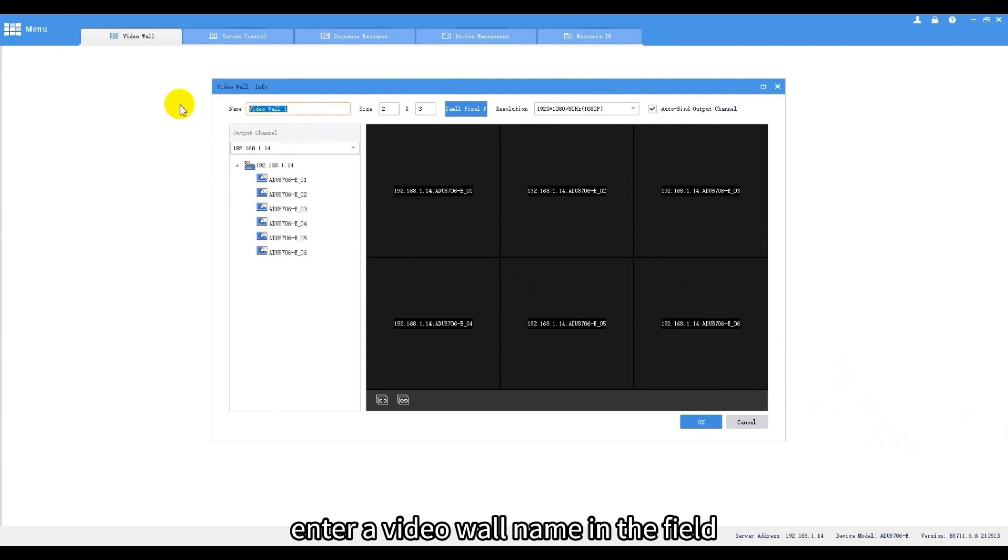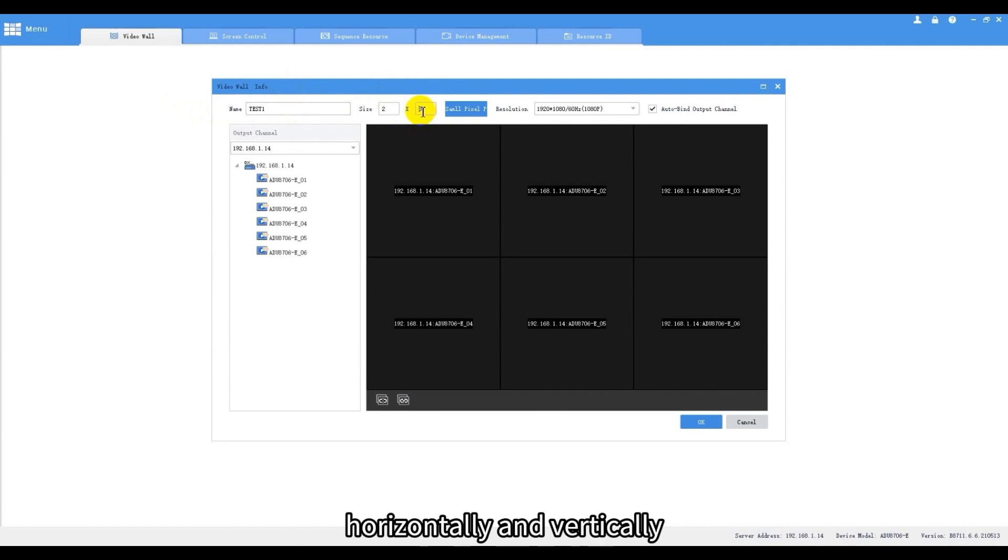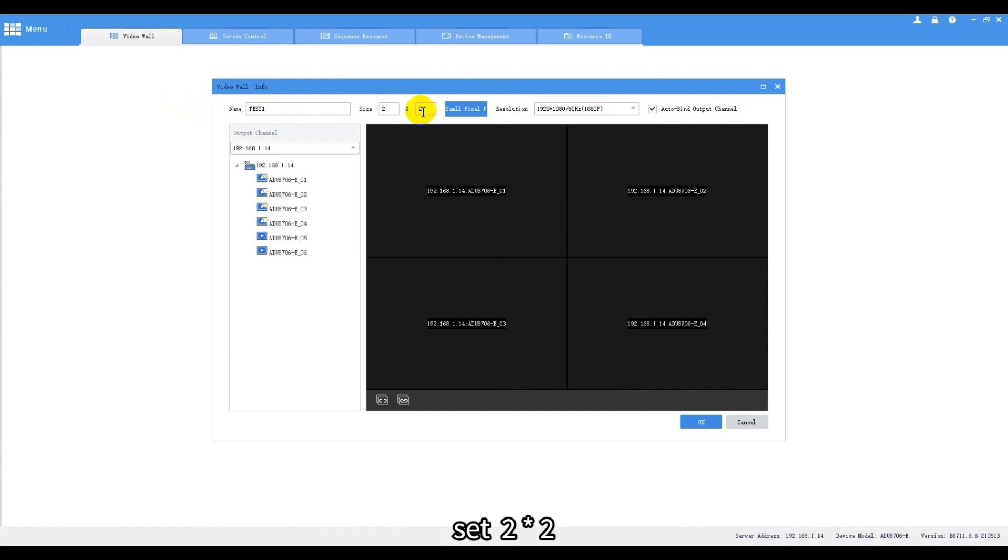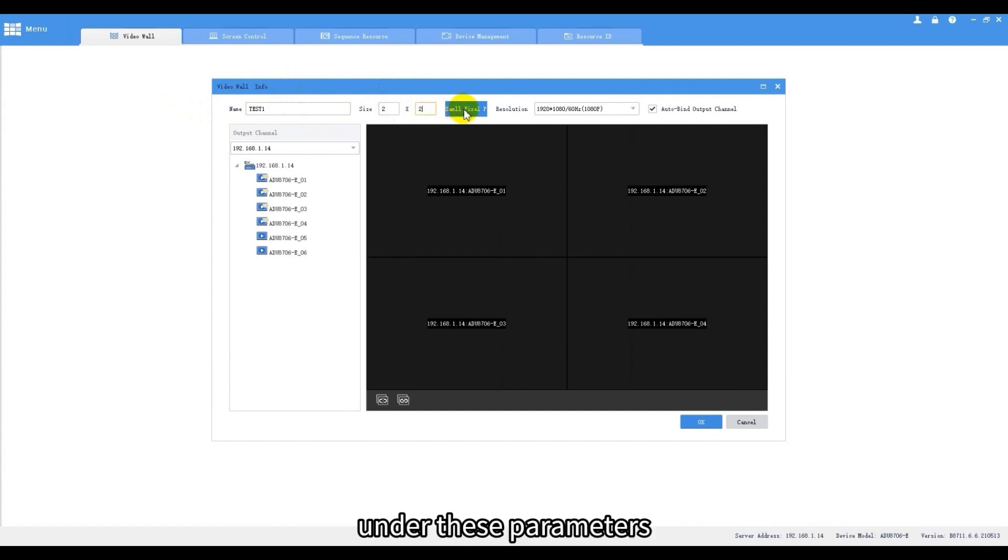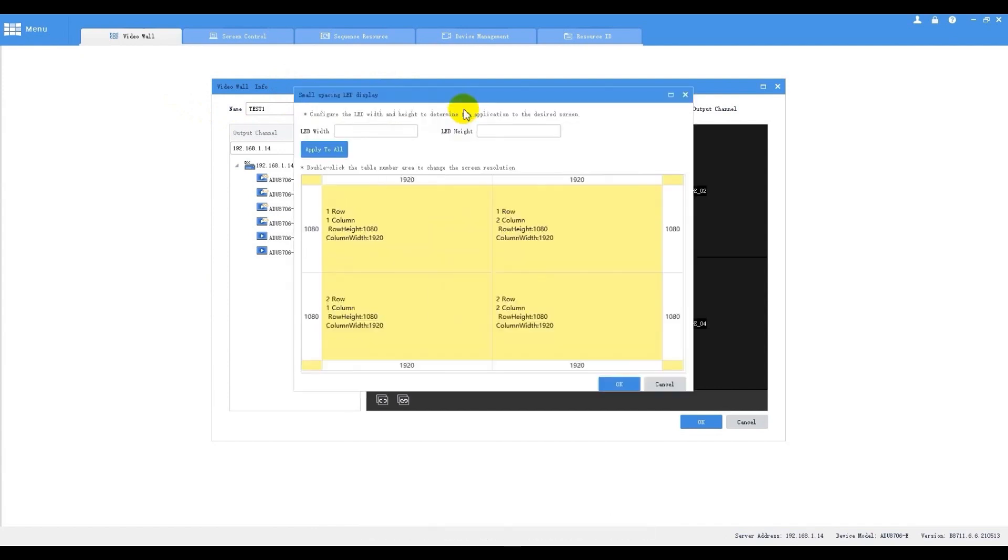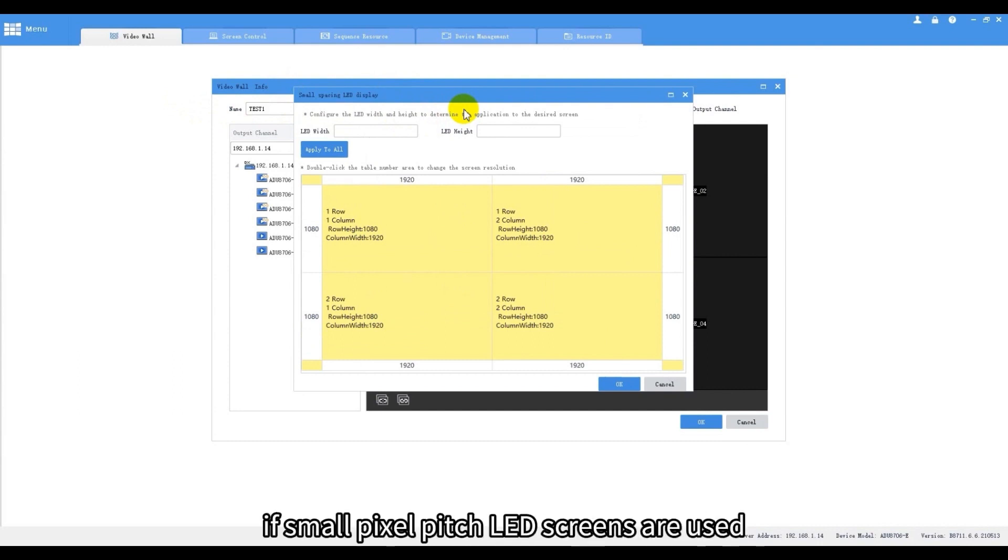Enter a video wall name in the field, and we can choose the number of split screen horizontally and vertically. Here we will display with four screens in two rows, set two times two as an example. Under these parameters we're able to select the checkbox for small pixel pitch LED and complete the settings correctly if small pixel pitch LED screens are used.